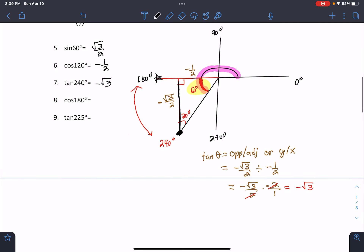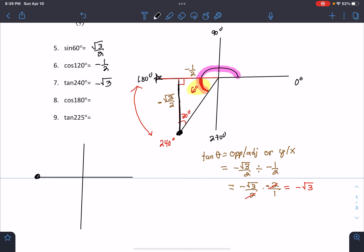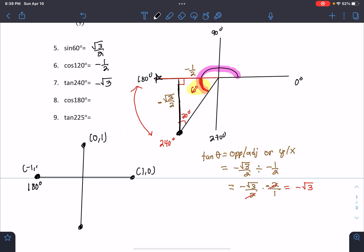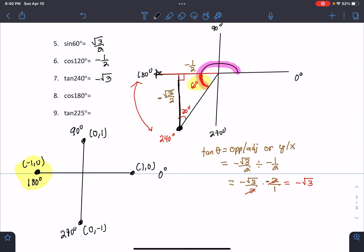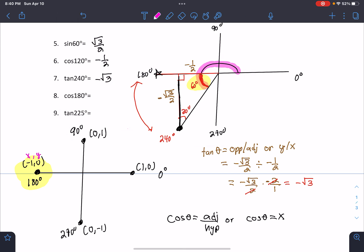180 degrees is called a quadrantal angle — one of the weird ones right on the axis. You have to remember the coordinate points: at 0 degrees it's (1, 0); at 90 degrees it's (0, 1); at 180 degrees it's (−1, 0); and at 270 degrees it's (0, −1). Since cosine is your x-value, cosine of 180 degrees is just negative 1. For these quadrantal angles, just remember those coordinate points.